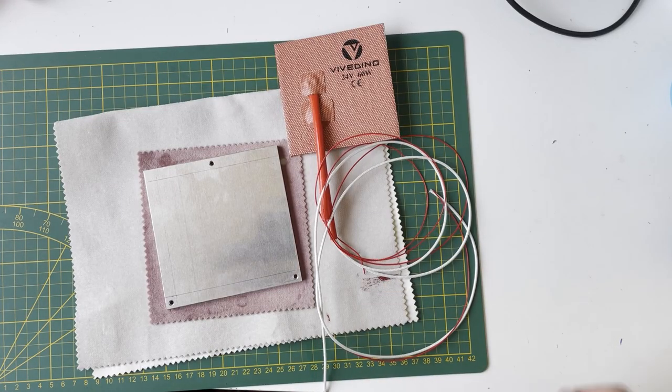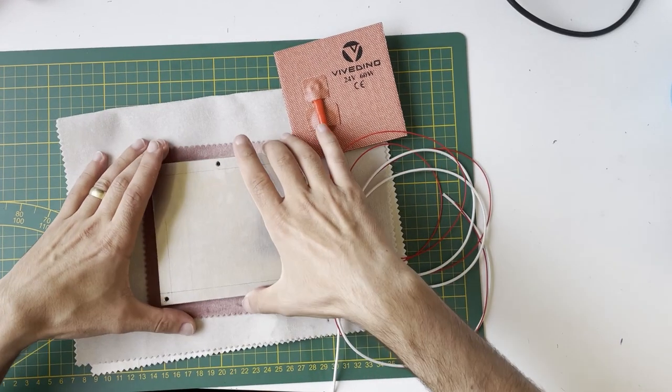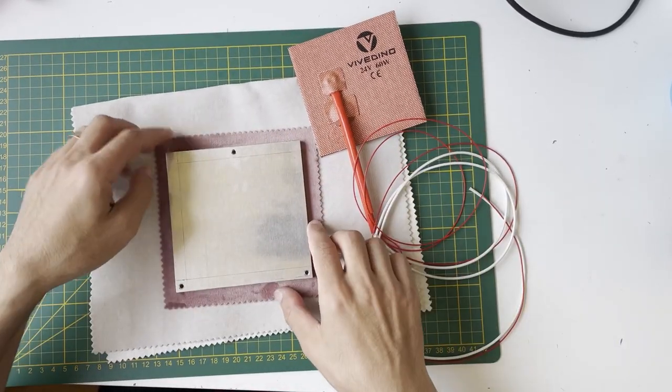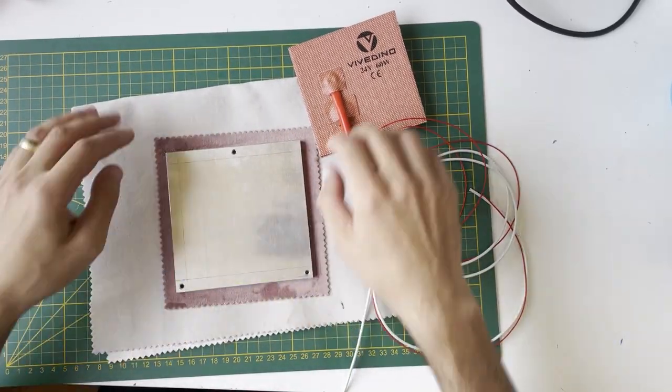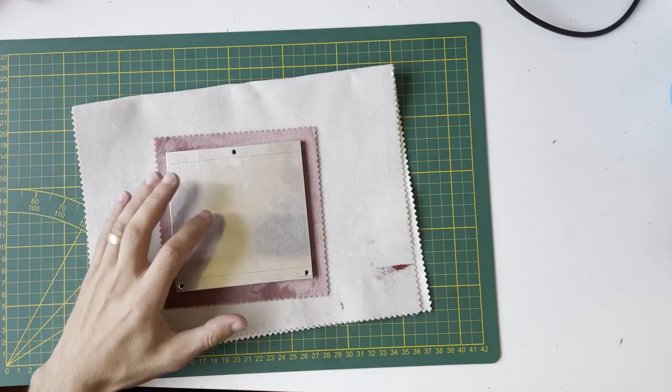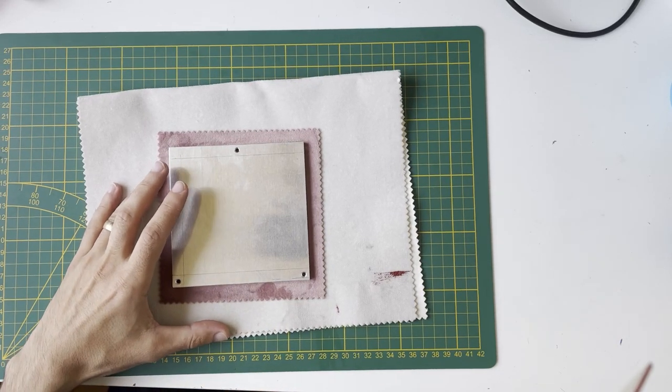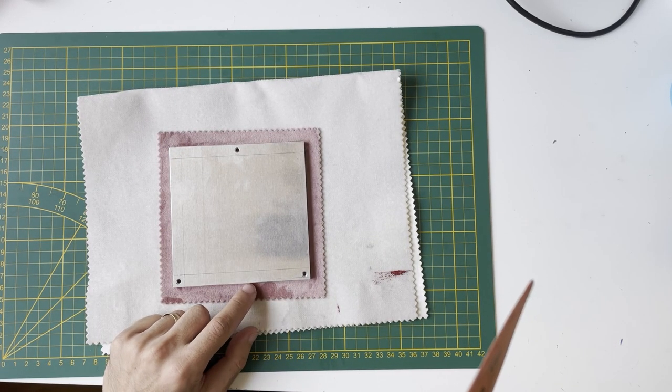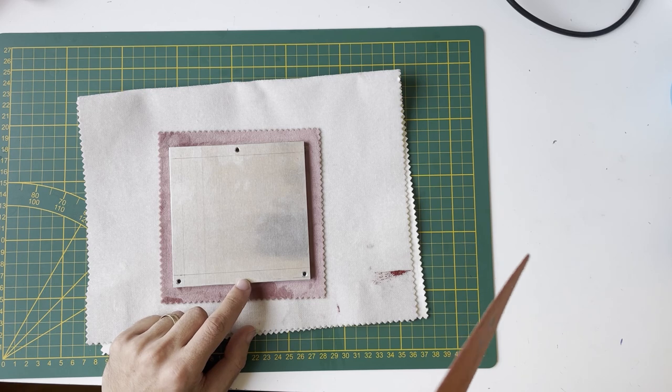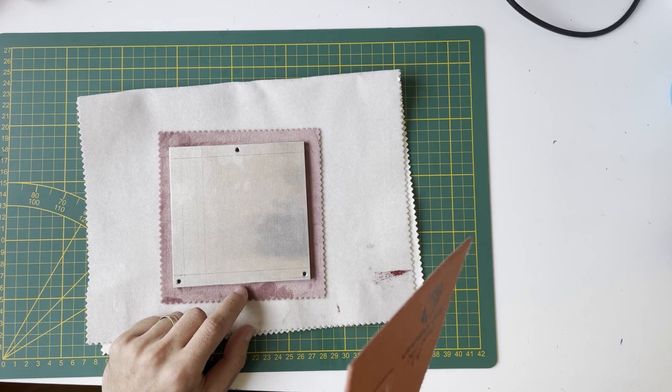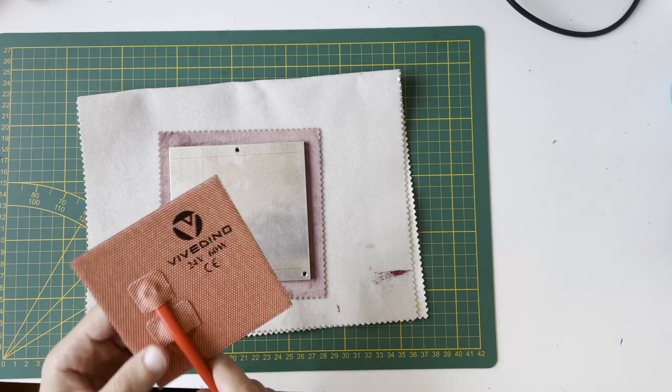Hello everyone, today we will continue preparing the bed. I'm using fabric to protect the aluminum sheet. This bed has no hole for earth connection and thermal fuse, so I need to drill and tap these.